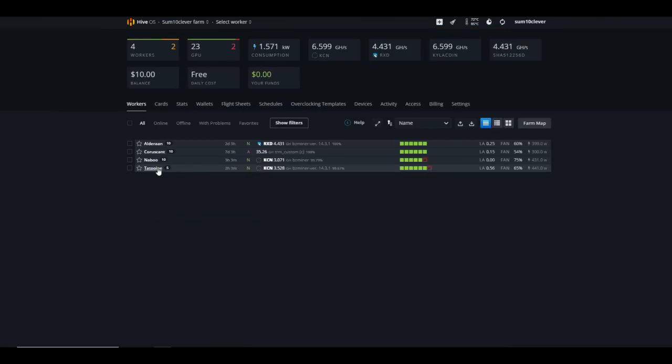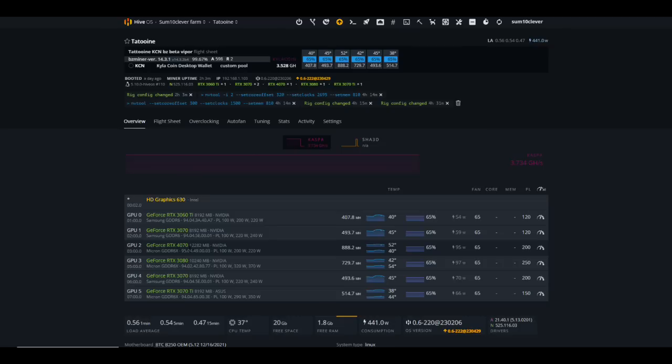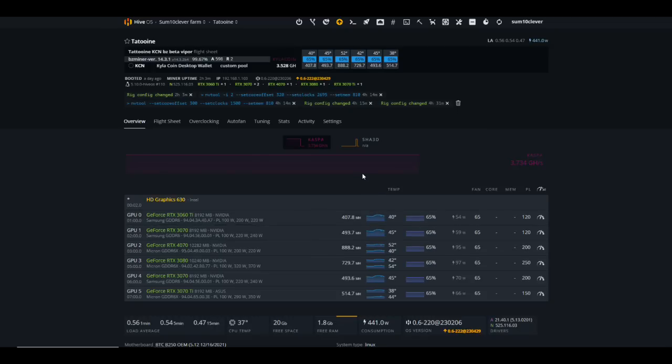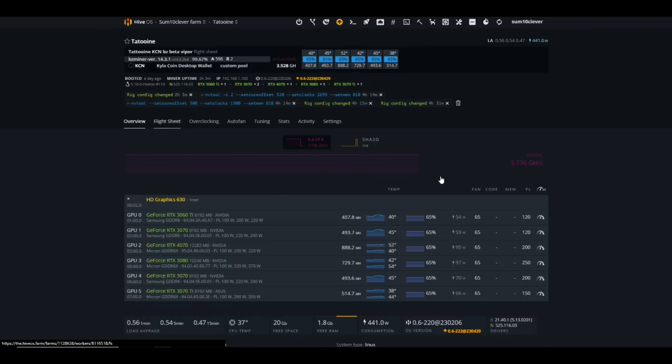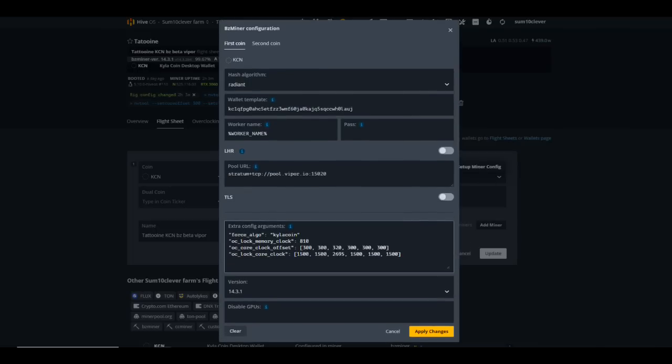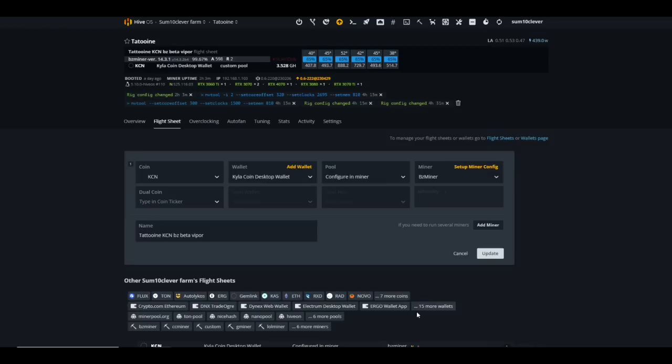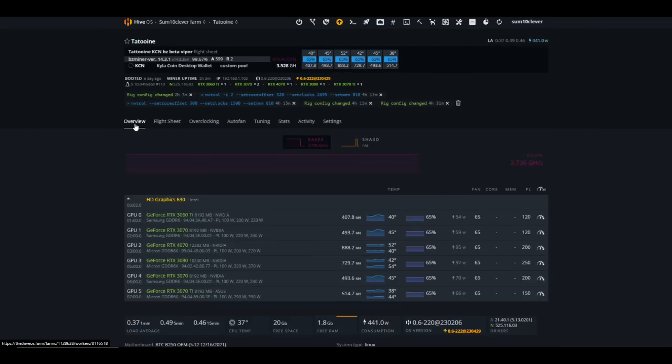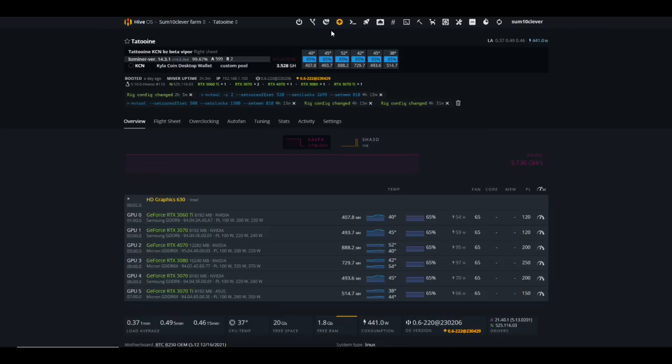As far as hash rates are concerned on the 40 series, I've only got a 4070 at the moment but as you can see we're getting 888 megahash at 95 watts which is pretty good. As far as the overclock that I'm using for that specifically, I'll let you take a look at this flight sheet because it is a little bit different for the 40 series GPUs. I'm using 320 on the core offset and 2695 on the locked core, so just a little bit different than what you're probably used to seeing. I do have some 20 series cards but I haven't updated to the beta version. I'll probably wait until it's available in Hive OS.